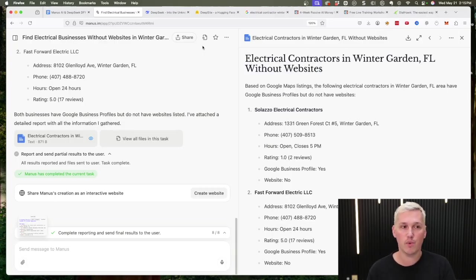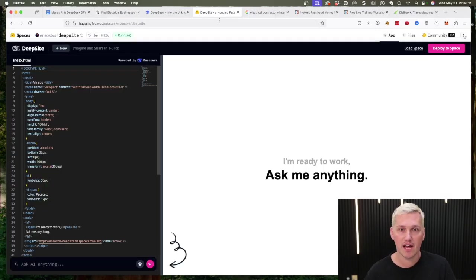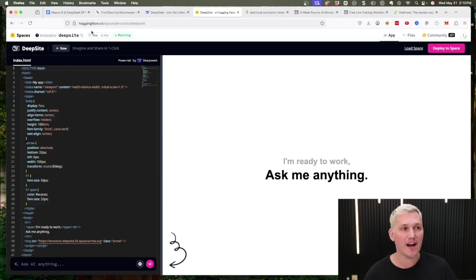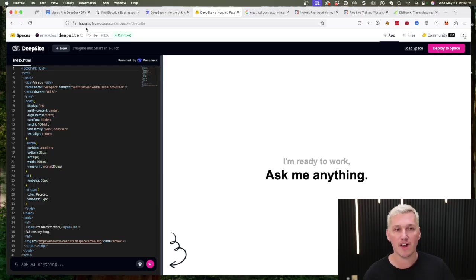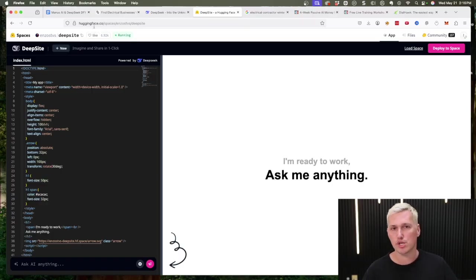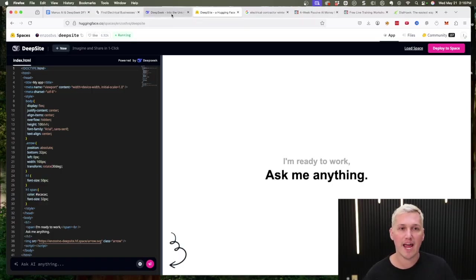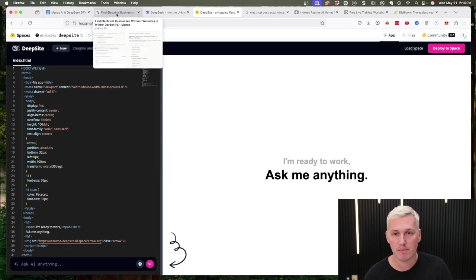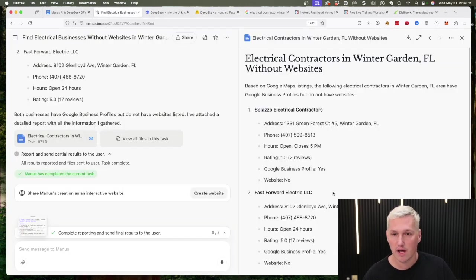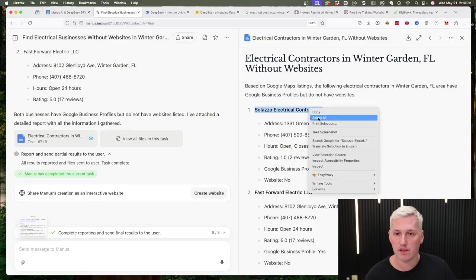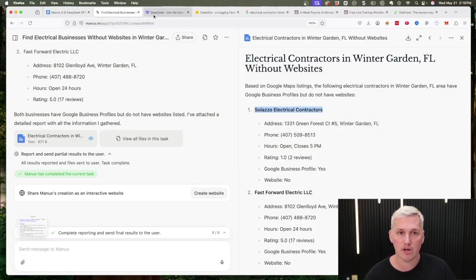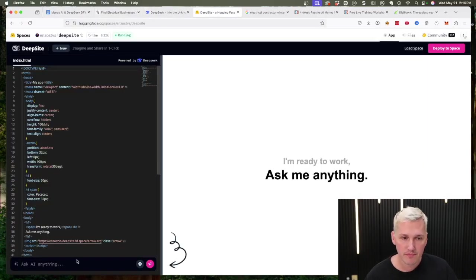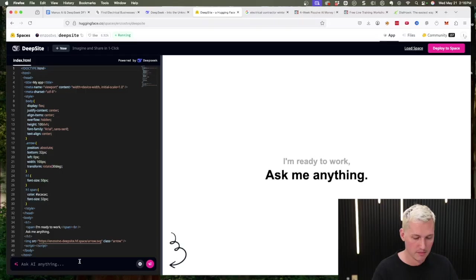You can find DeepSite by going to huggingface.co and then search for DeepSite, or just go into Google and type in DeepSite hugging face. Now we can ask AI to actually build out this website for us. Here's what we can do: we can say that we want to build out a website for Solazzo Electrical Contractors. I can say please build out a website for my electrical business, and then we can paste in the name of it.